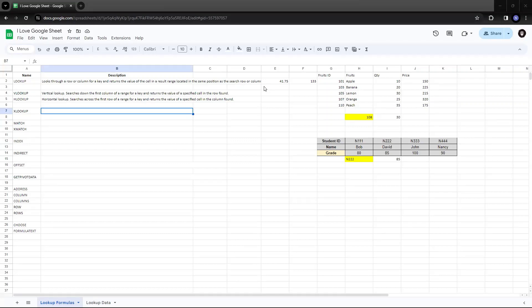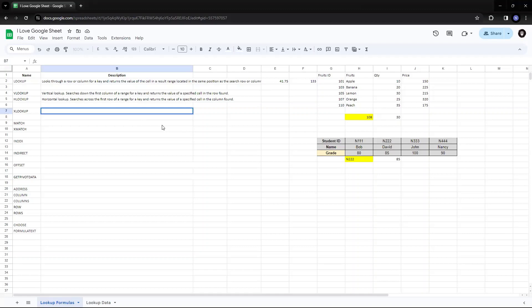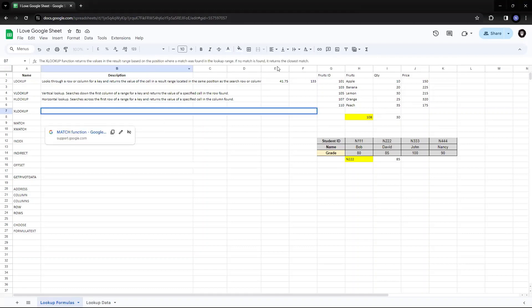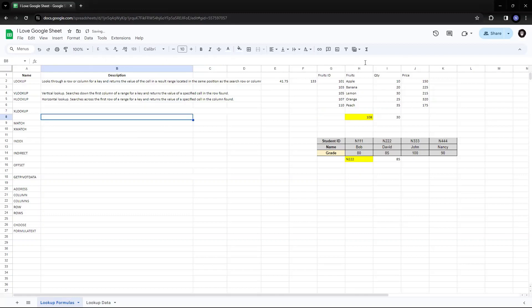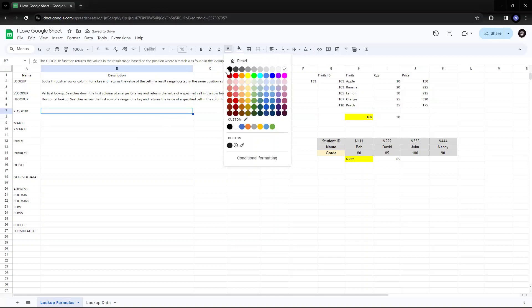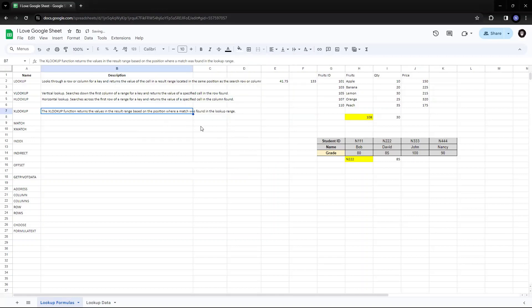So XLOOKUP function returns the values in the result based on the position where a match has been found in the lookup range. And if the match is not found, then it will return something which is closest, which we saw during VLOOKUP using true value. When we turn it to true, then it will give the closest match.